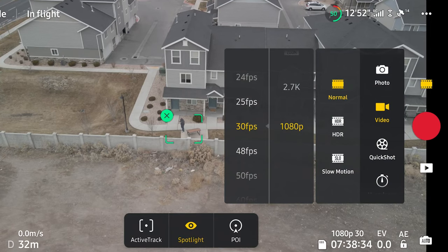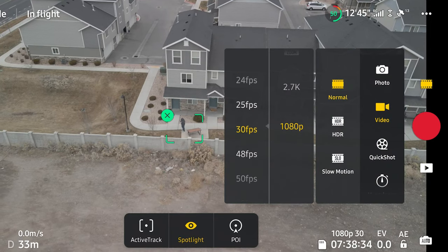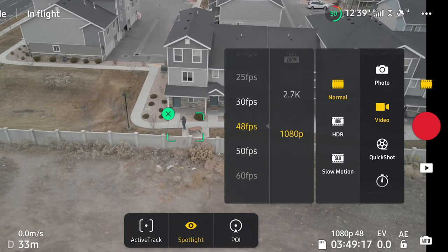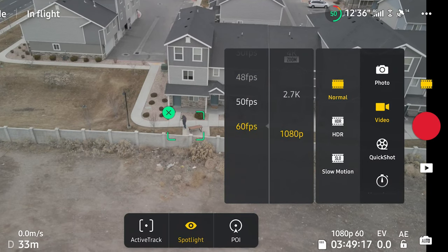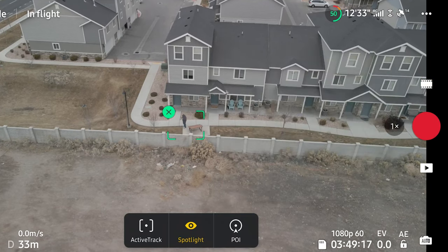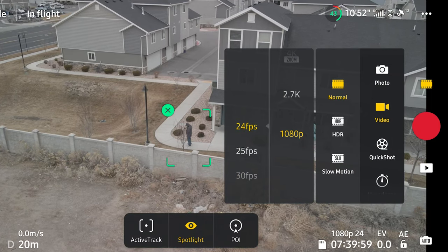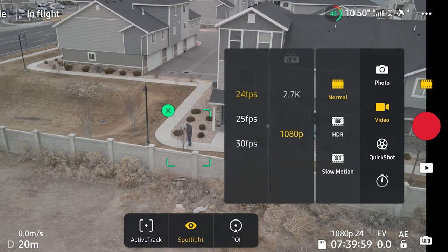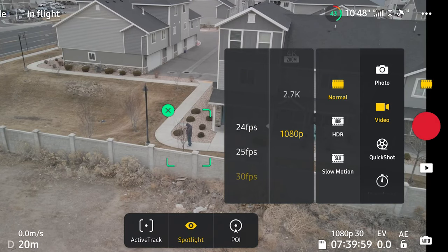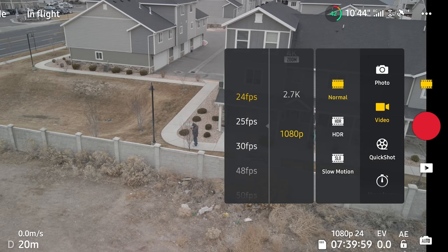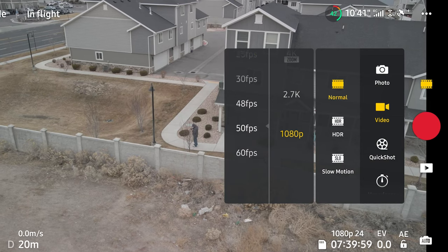The first and most notable change with this update is adding the 48, 50, and 60 fps shooting modes in 1080p while using Focus Track. Before the update we were limited to a maximum of 30 fps in 1080p while using Focus Track, so this update extends that all the way up to 60 frames per second, giving us a bit more control over the footage we shoot.